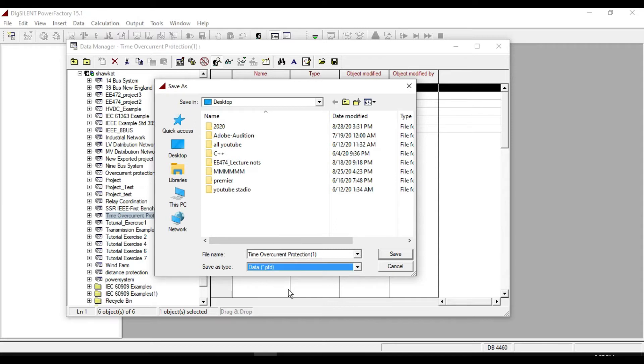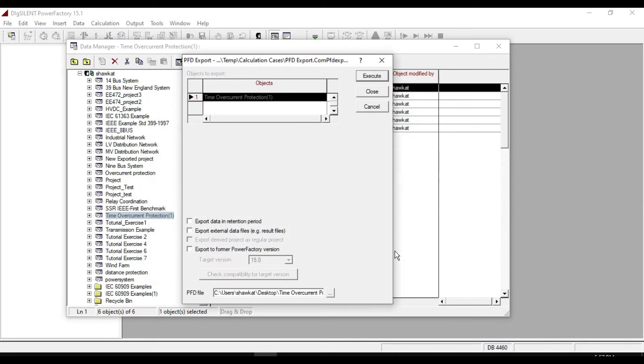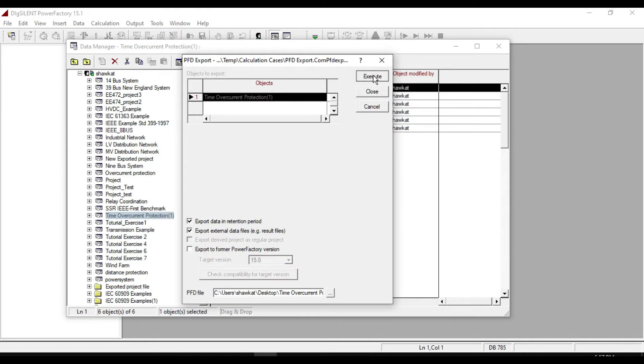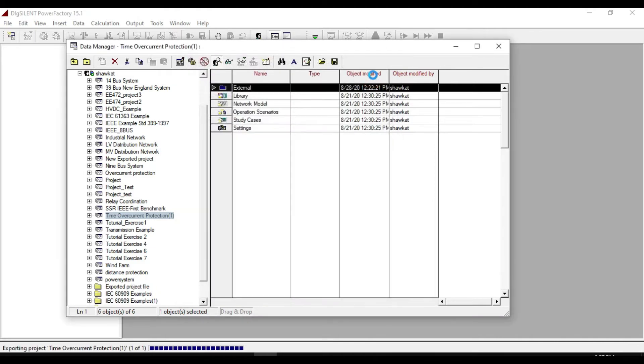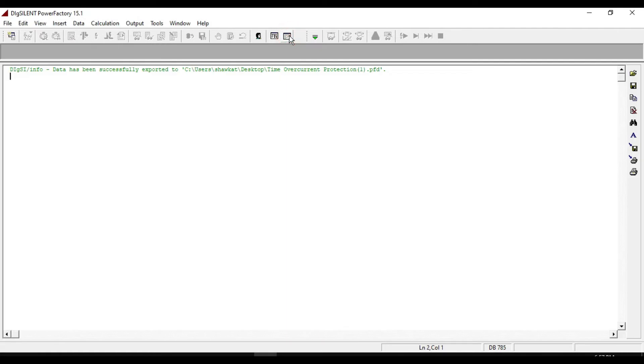Let us export them in the desktop. Click on save. If you want to export data in intention period and its external data files, so mark them. Also from here you can select your Power Factory version, then click on execute.